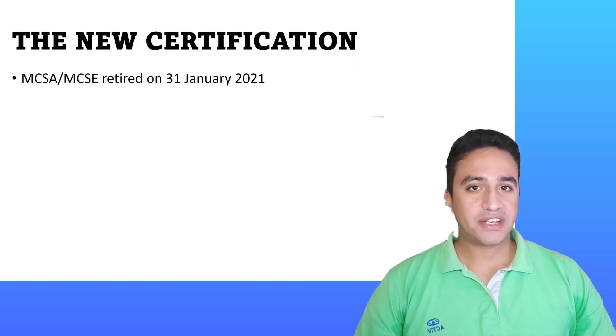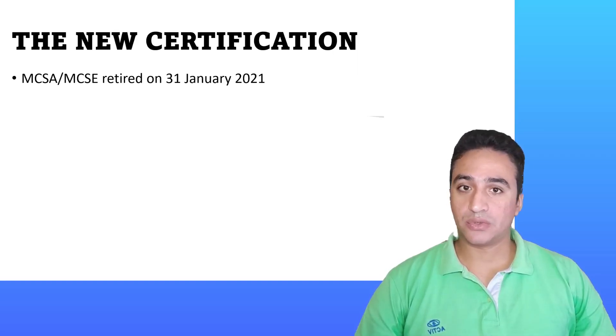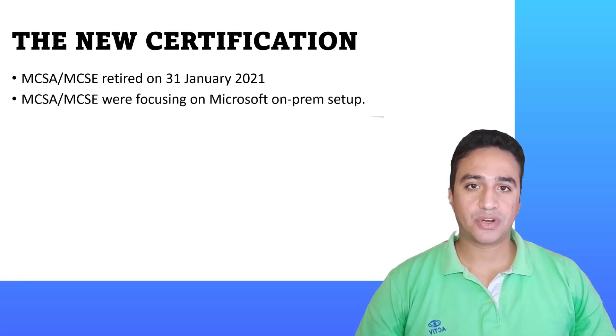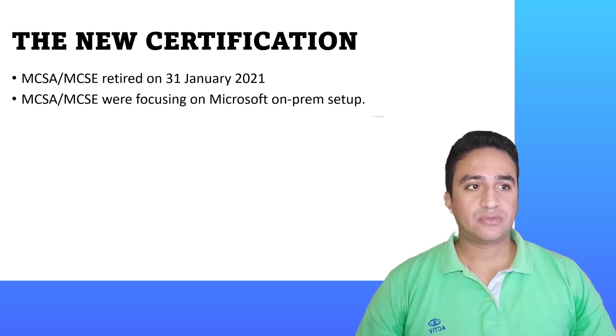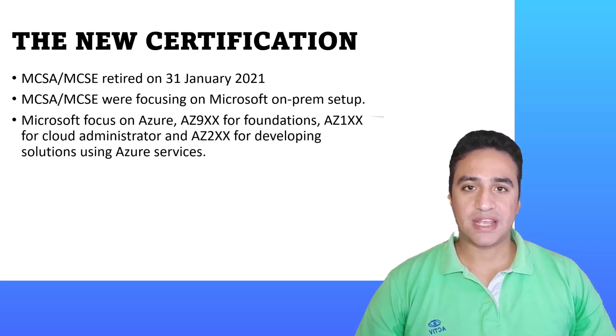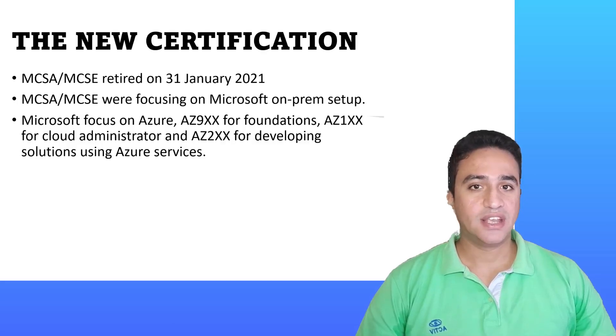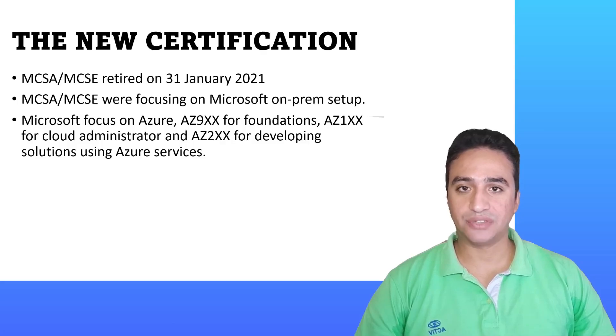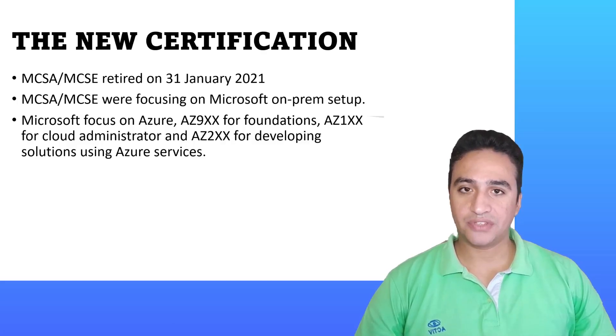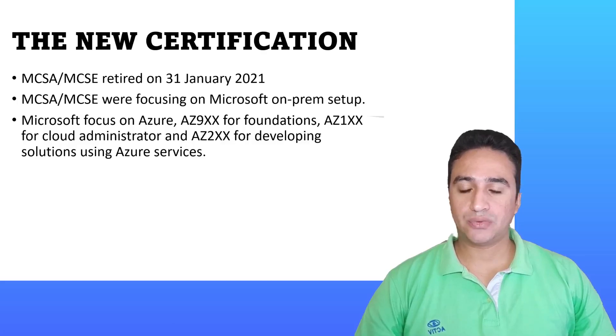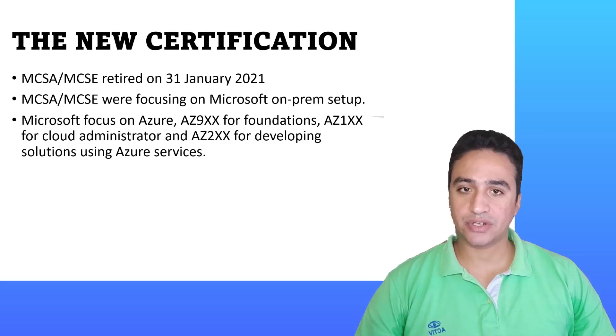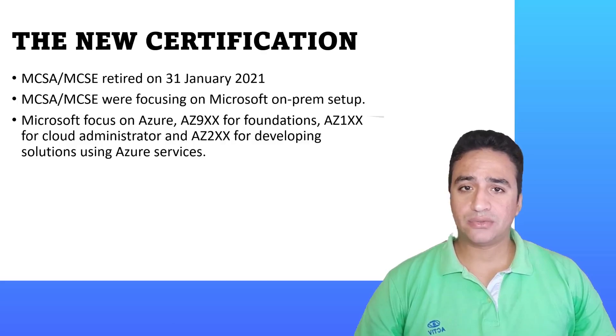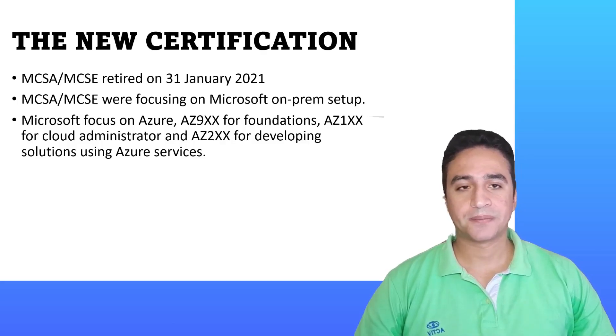After retiring the certifications, Microsoft was focusing on Azure cloud networking and Azure cloud computing, publishing certificates related to cloud such as AZ-900, which covers fundamental knowledge, AZ-100 for Azure administrative tasks, and AZ-200 for developing solutions on Microsoft Azure.